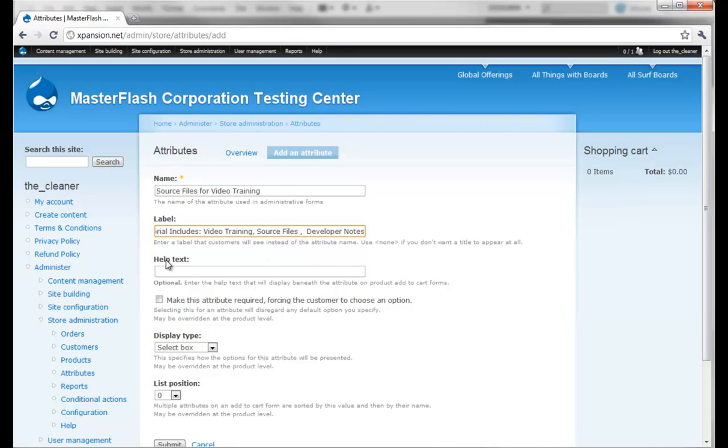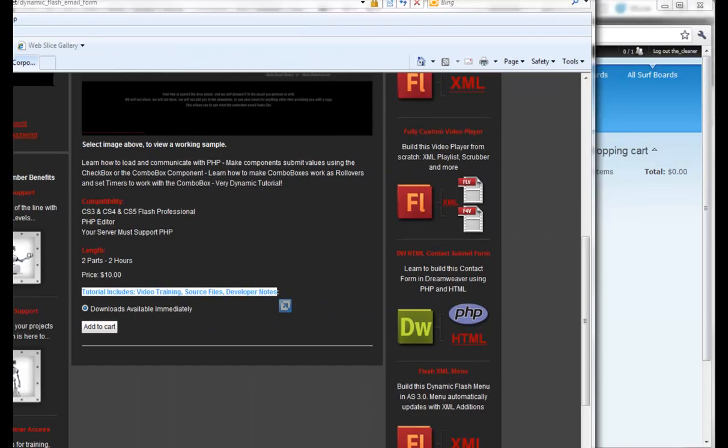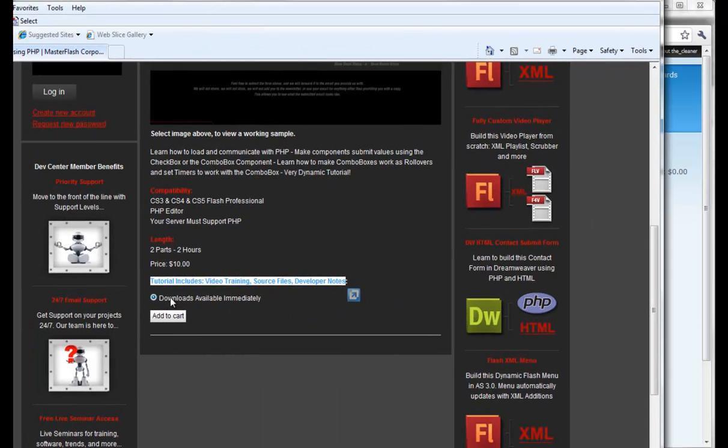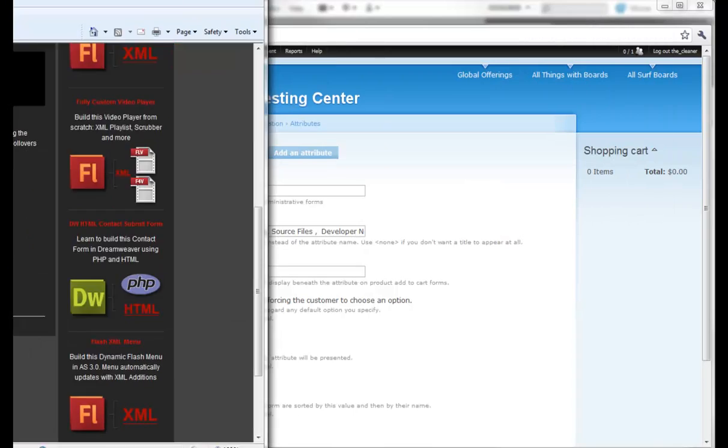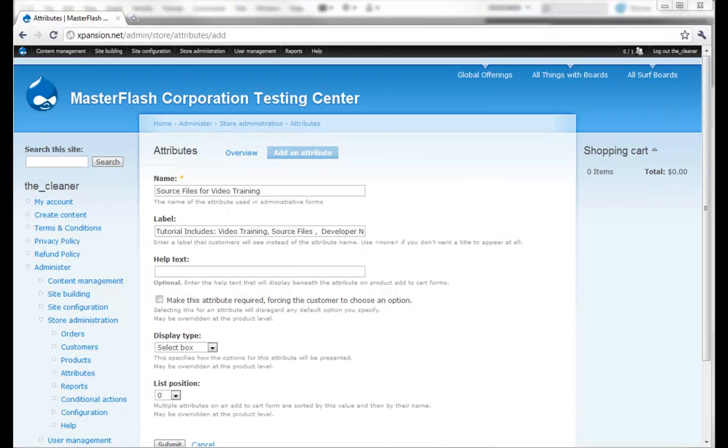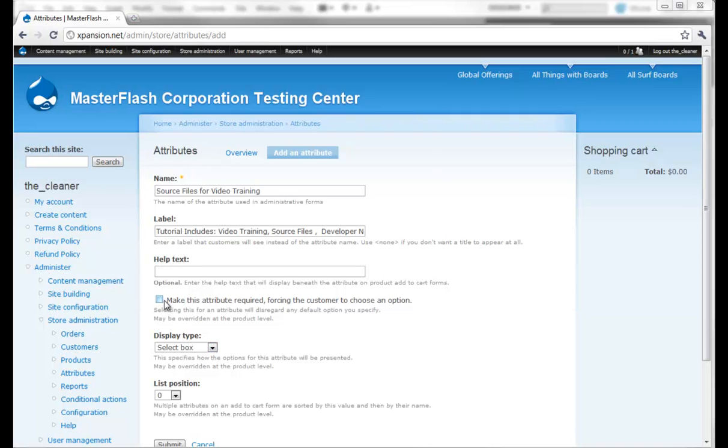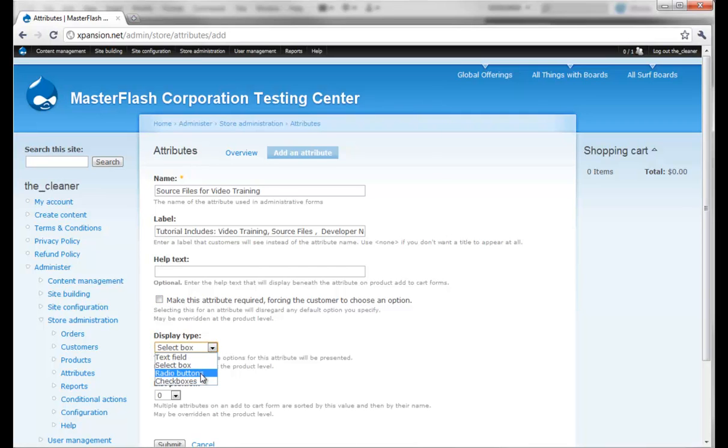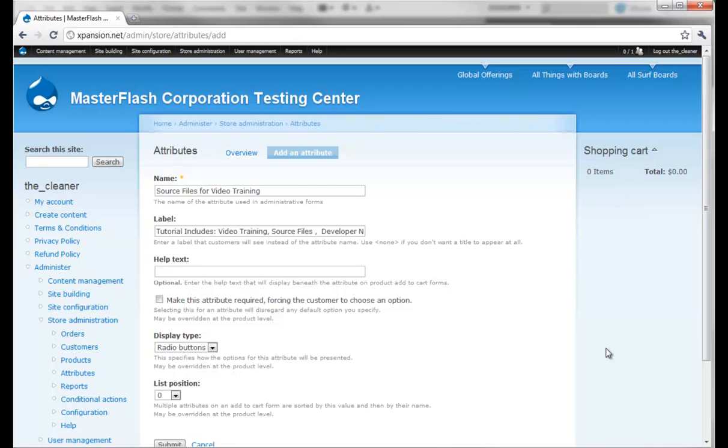The help text, if we did apply help text to this right here, is going to show up underneath this attribute. That's where you can basically put notes. Make this attribute required, forcing the customer to choose an option - obviously this is going to be up to you on your particular product. I'm just going to leave this unselected and I'm going to choose a radio button.